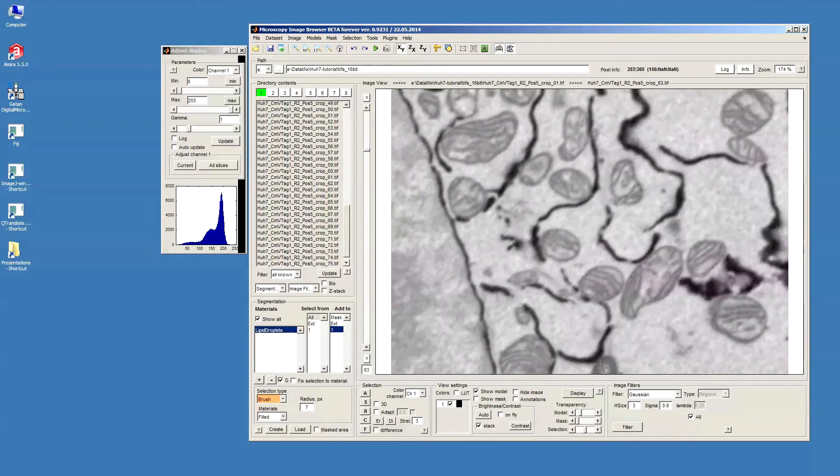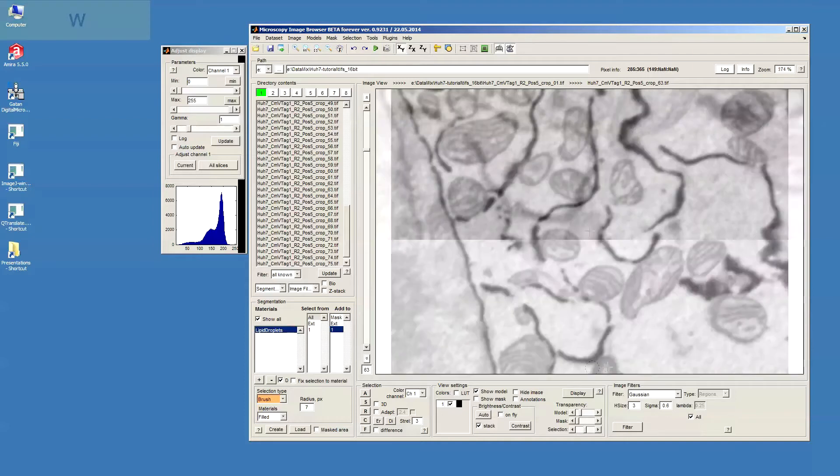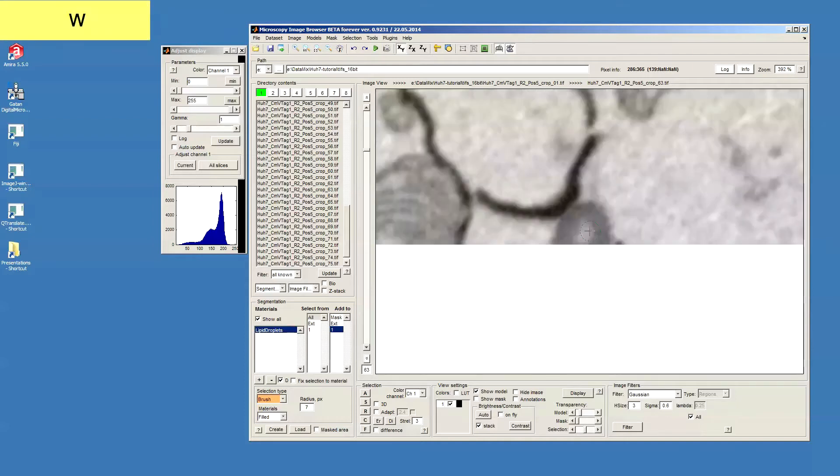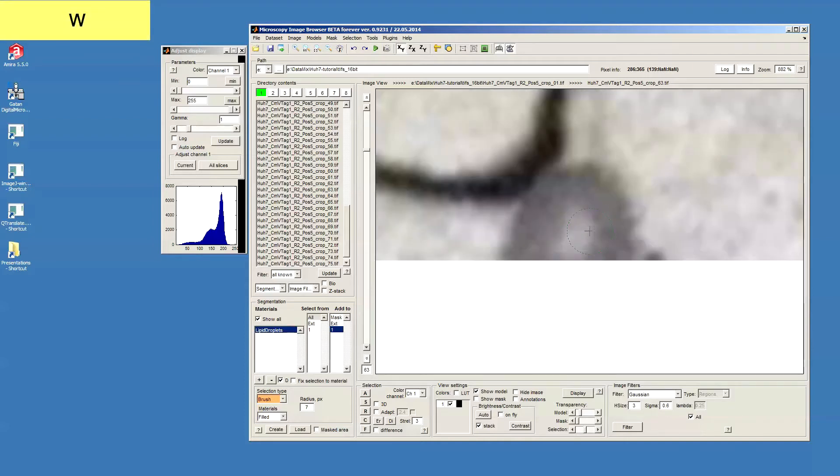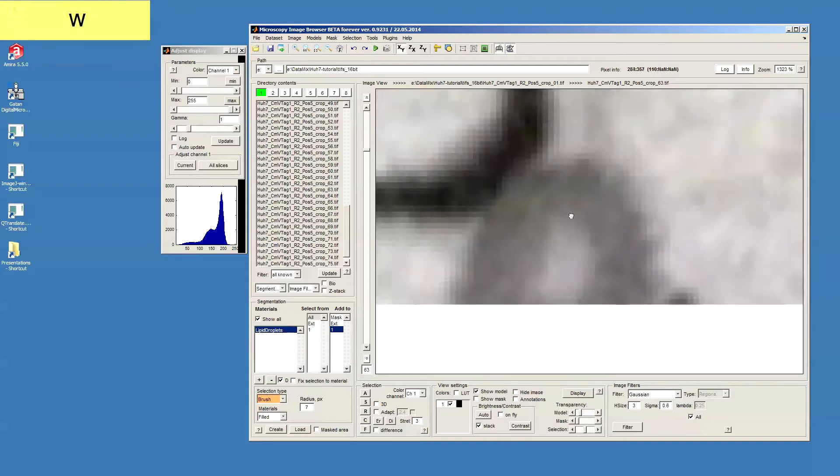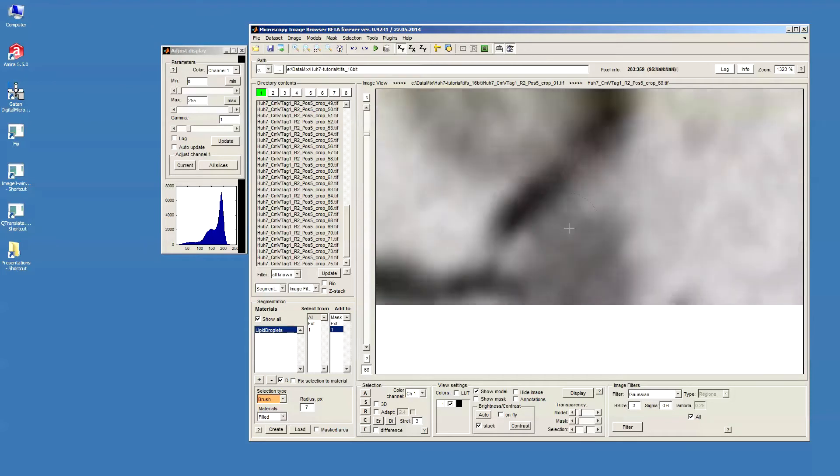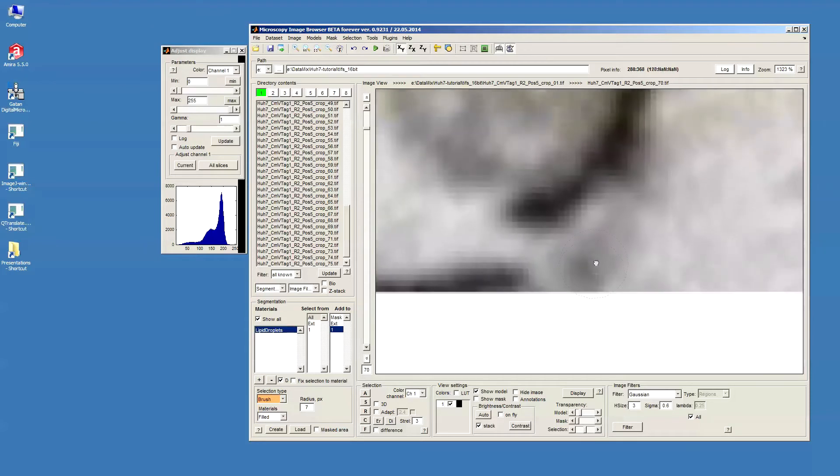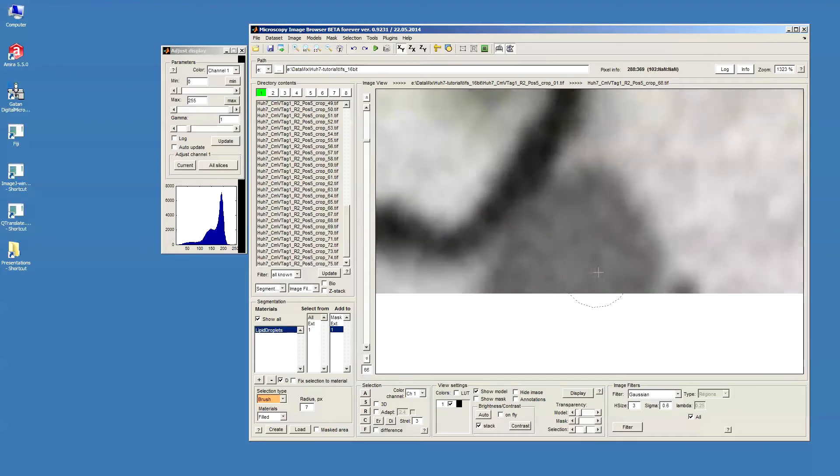Now I can see that here there is a lipid droplet appearing and what I can do is just zoom into this area by pressing W key and then I'm just starting to draw a kind of rough shape around this lipid droplet.